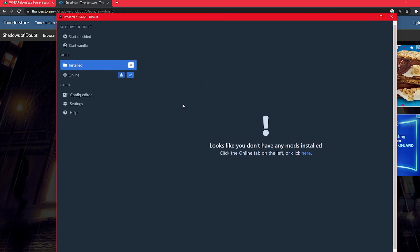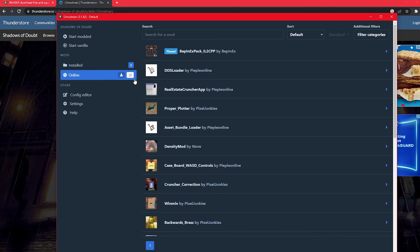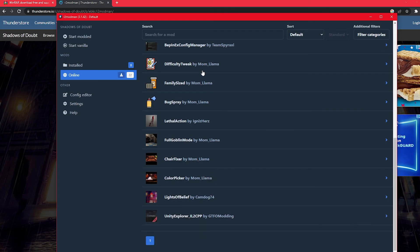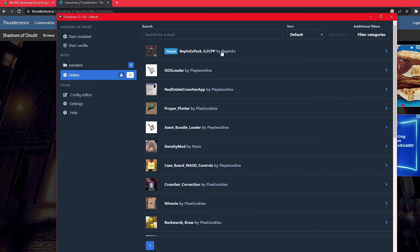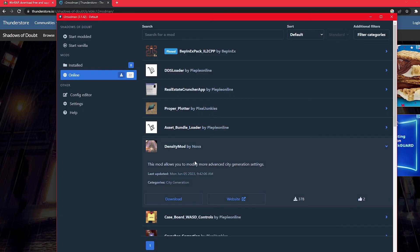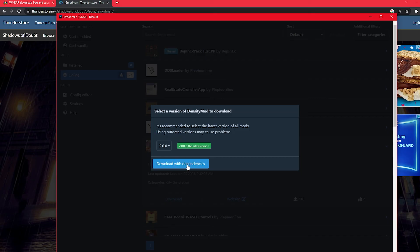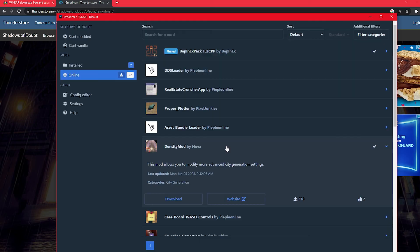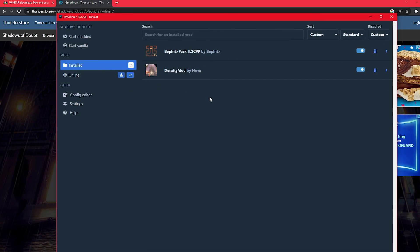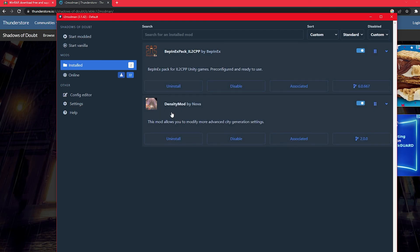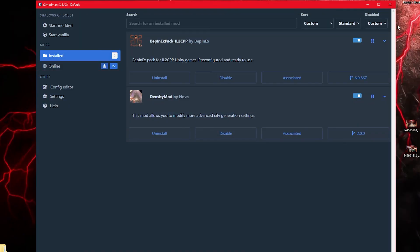Alright, so now we have the mod menu and this is zero installed, 22 online. So there's 22 different mods that we can add to Shadows of Doubt. But we do need this one first, and the cool thing about Thunderstore or the mod manager for it is we actually don't need to worry about downloading it because if we just wanted to get this density mod, it'll actually download with dependencies and it'll download this one just because it needs it anyway. So we'll just click this. And see look it added the one that we need to even run the mods and the density mod that we clicked.